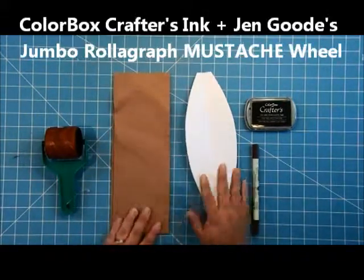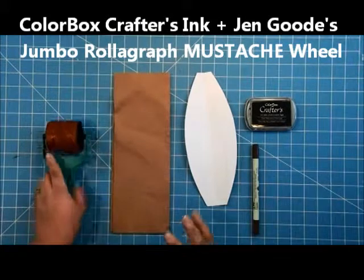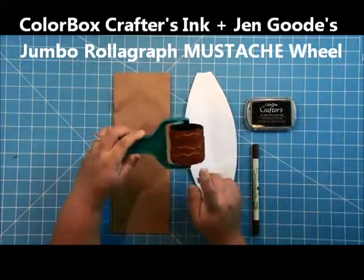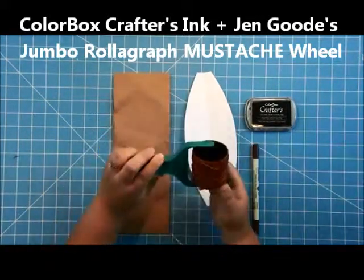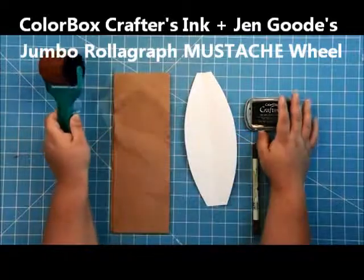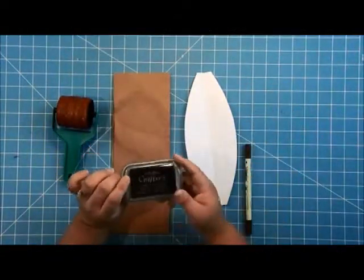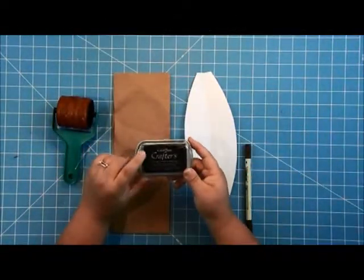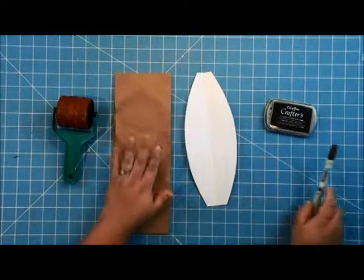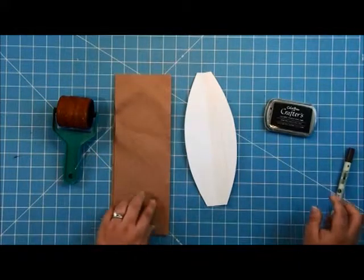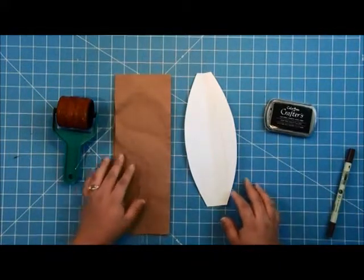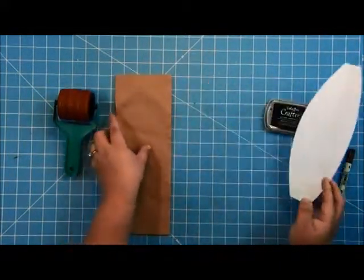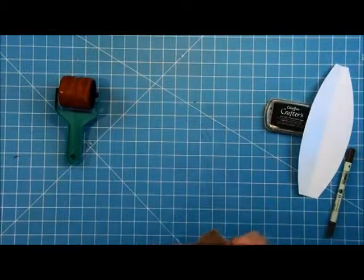I'll stamp on it with Jen Goody's really fun mustache Rolograph stamp from Clear Stamp. I'm going to use our Crafters ink to do that, and then I'm going to sew this together and put some elastic on it to make it into a headband.